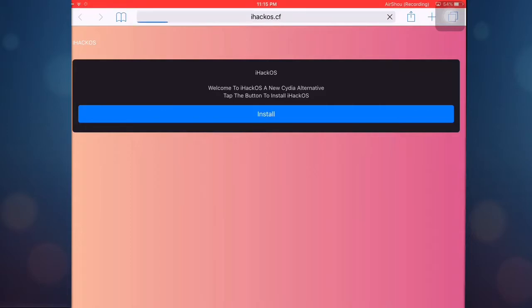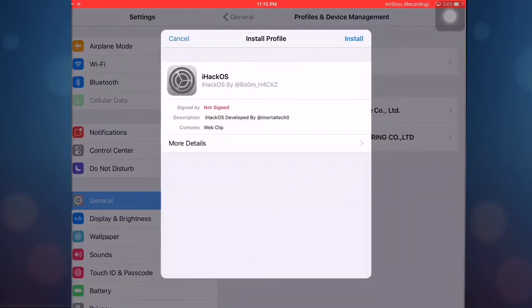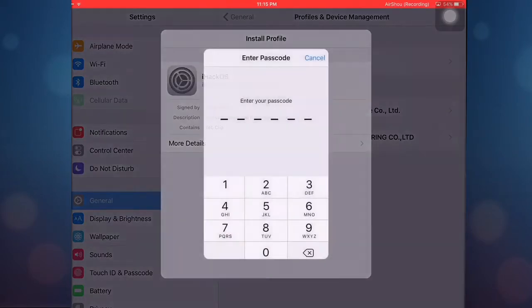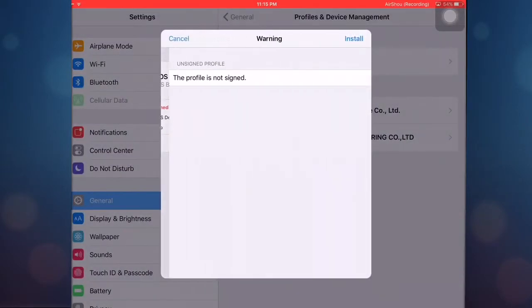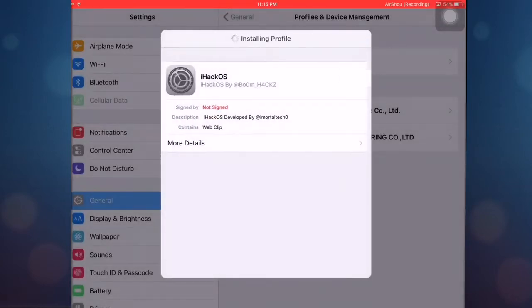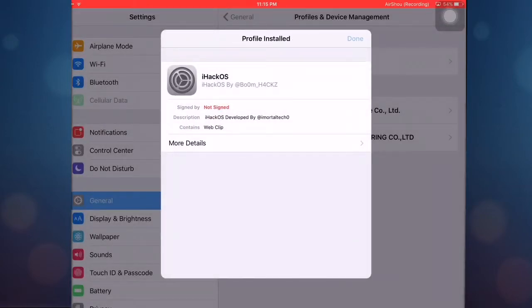Alright guys, click on install, and if you have a password just put your password in. After you do that, just click on install again, and install, and done.